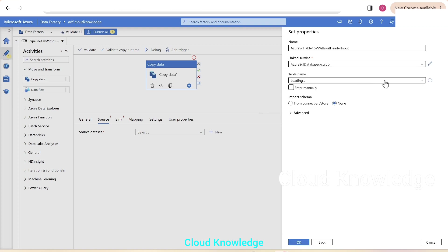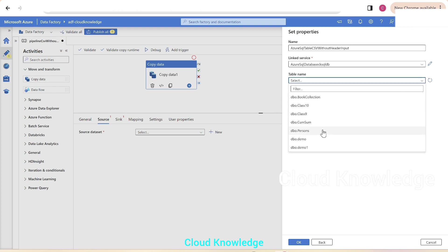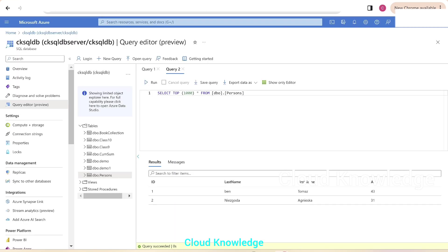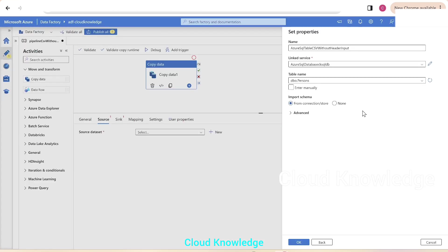If it's not there, you can create a new link service for your database. Then the table name, we have to select the table name is persons. As we have seen here in the database, the table name is persons. Then we'll leave the setting as is, click on OK.